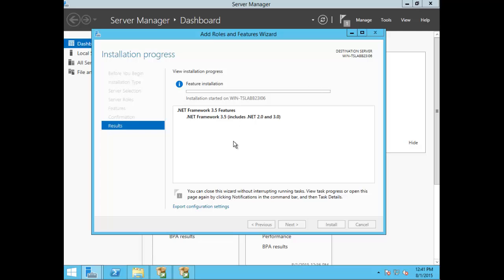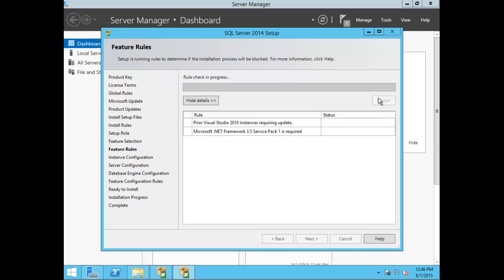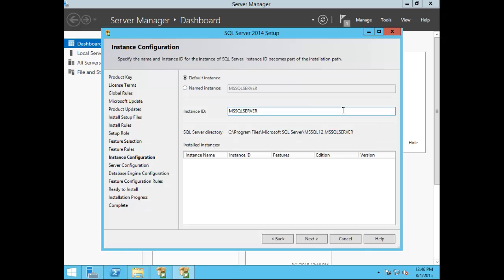Wait as the installation completes. Welcome back — the .NET Framework 3.5 features successfully installed. Close that screen, go back to the SQL install, and choose Rerun. It now successfully passed. On the next screen you're presented with specifying the name and instance ID for the SQL install. Go ahead and change the instance name — the instance ID will automatically change as well — then choose Next.